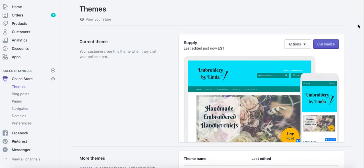With other themes you are also able to do it and enable the same function, but you will need special code. With these particular themes — Supply, Simple, and Minimal — you can do it very easily, and it's such a pleasurable thing to do.